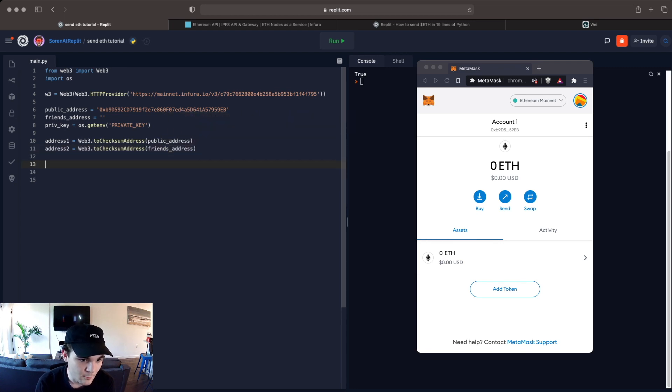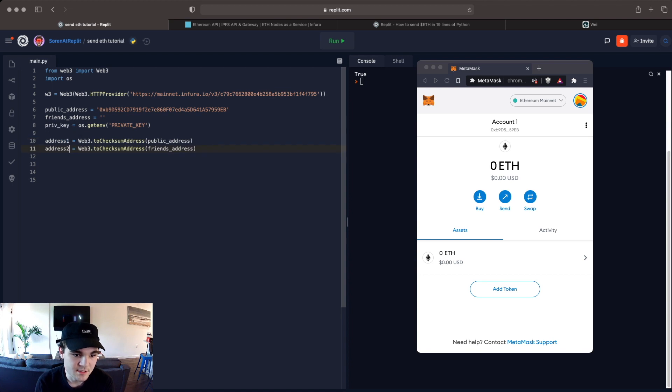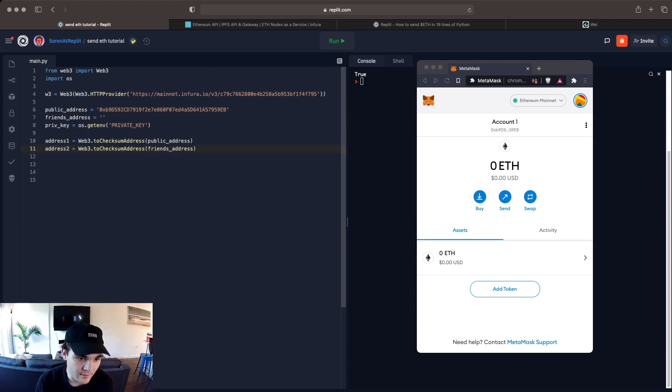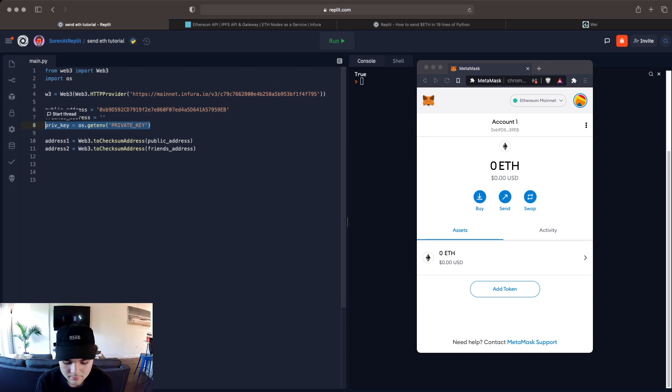So now we have address 1 which is our wallet, address 2 which is the wallet that we want to send Ethereum and then your private key which you get from MetaMask.